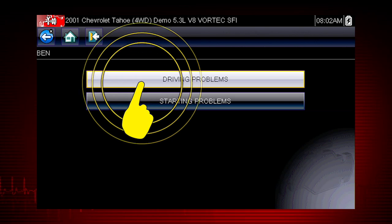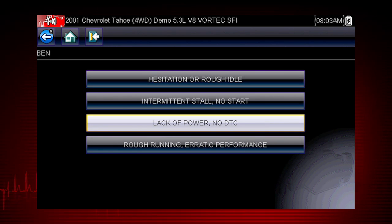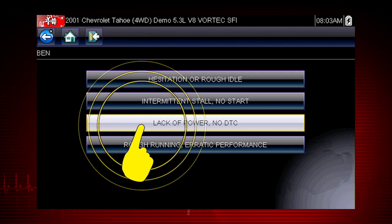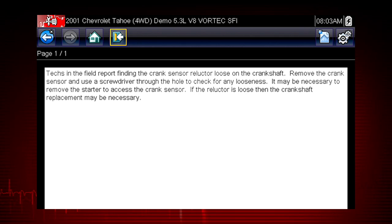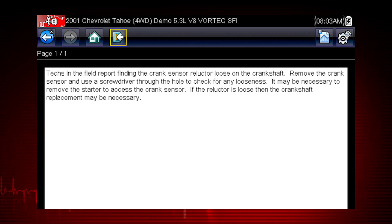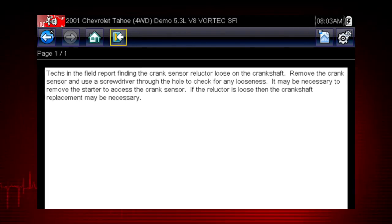Let's select Driving Problems. What do we do when we have a lack of power? Let's select this item on the menu and find out. Here we see the diagnostic power of Troubleshooter, a database of experience-based information developed by master technicians. A common drivability problem for this specific vehicle is a loose crank sensor trigger on the crankshaft. Troubleshooter always shows us a simple test to verify this problem.